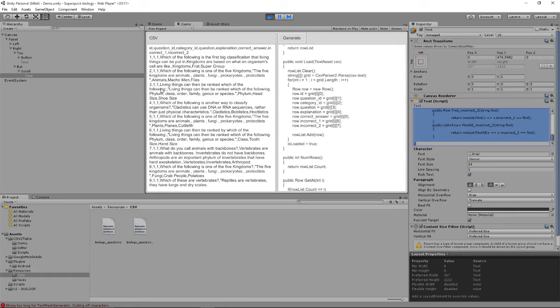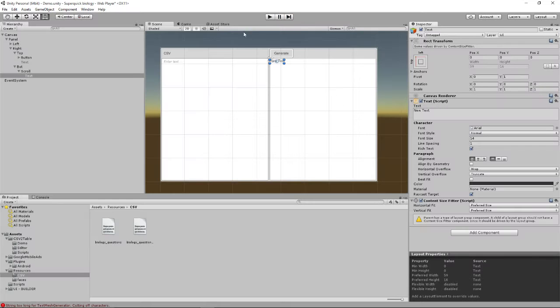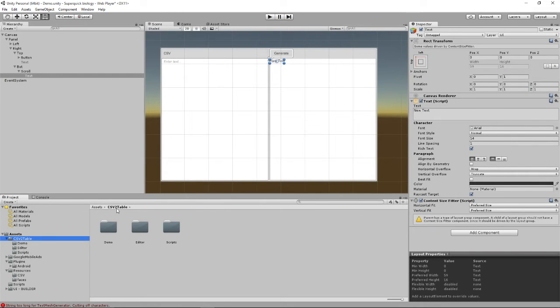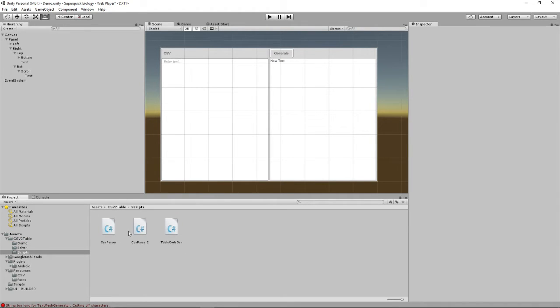You don't need this scene anymore, but I wouldn't recommend deleting the asset, because if you look back in the asset directory there's some scripts, and these scripts will be used in the class we're going to create now.